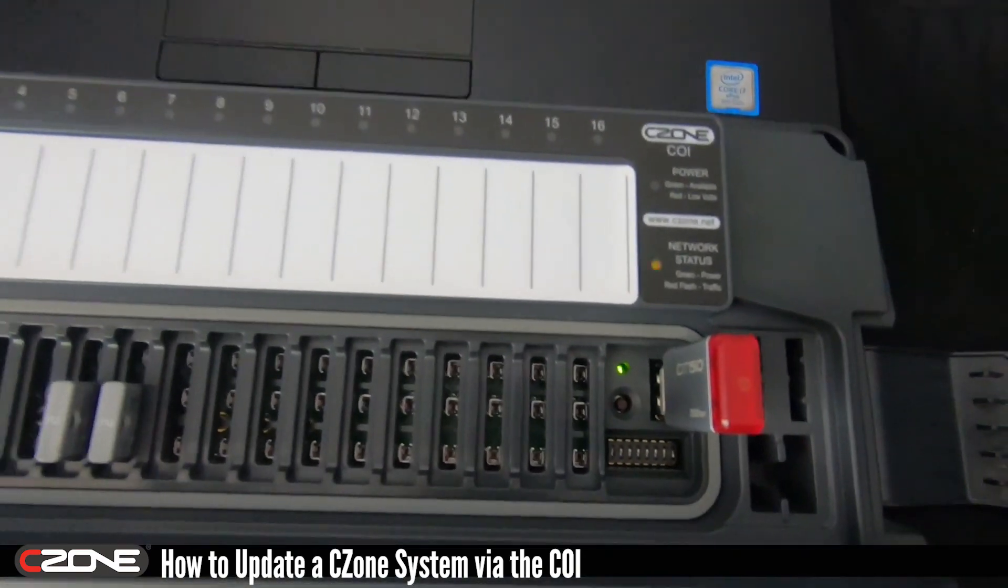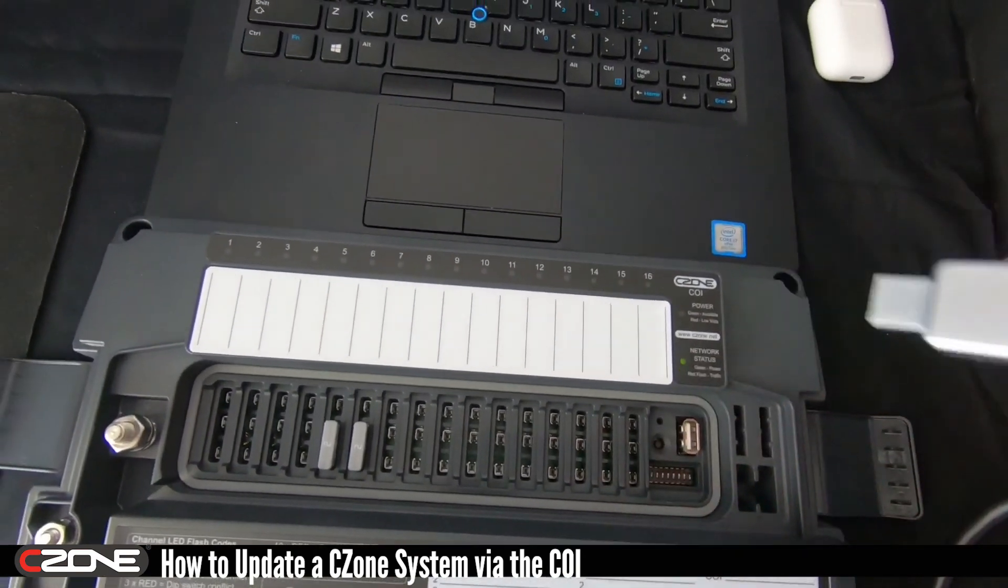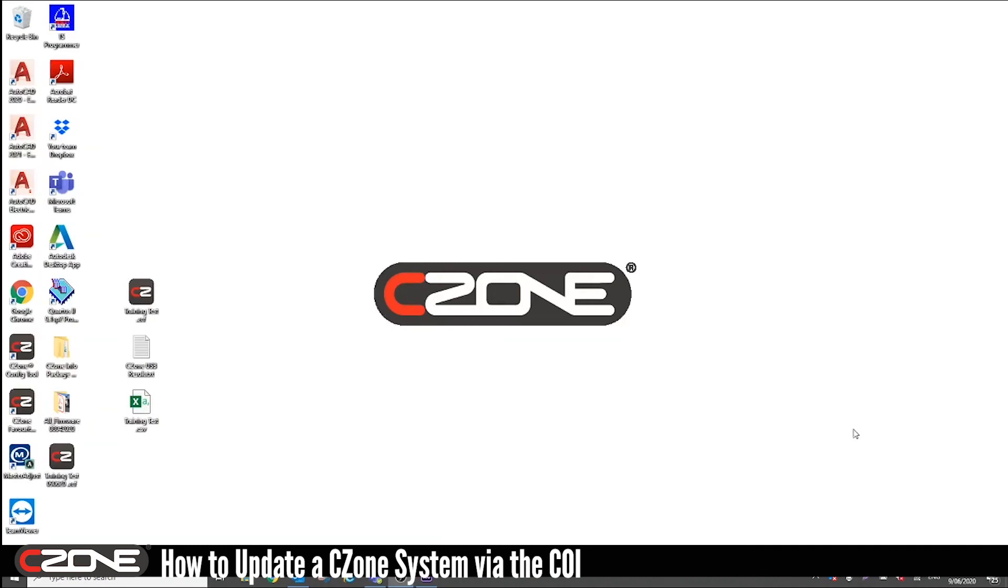And that's completed. Now you can safely remove the USB. If you want to check that it's successfully written to the network, you can plug your USB back into your laptop.